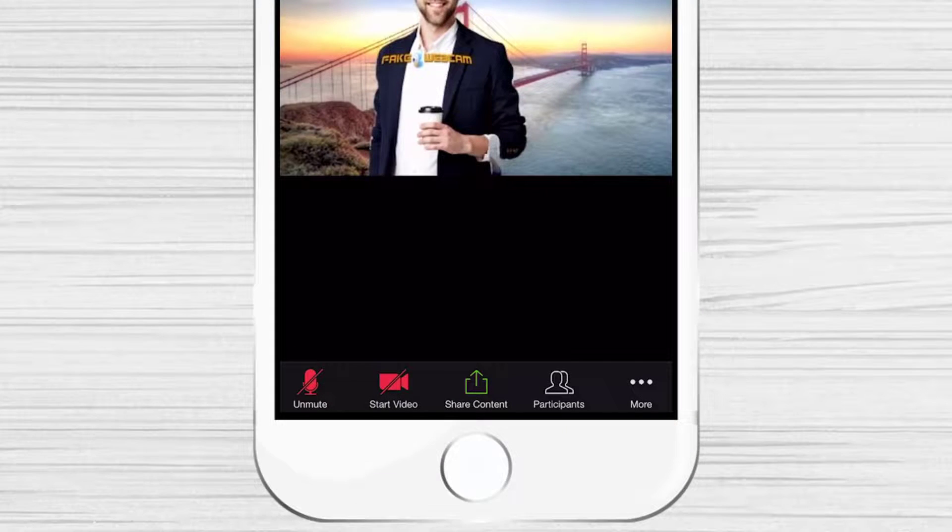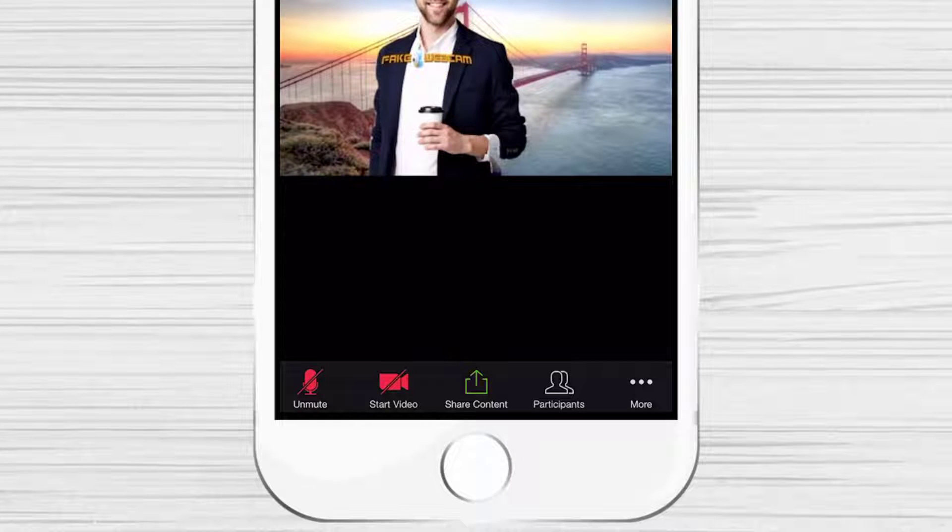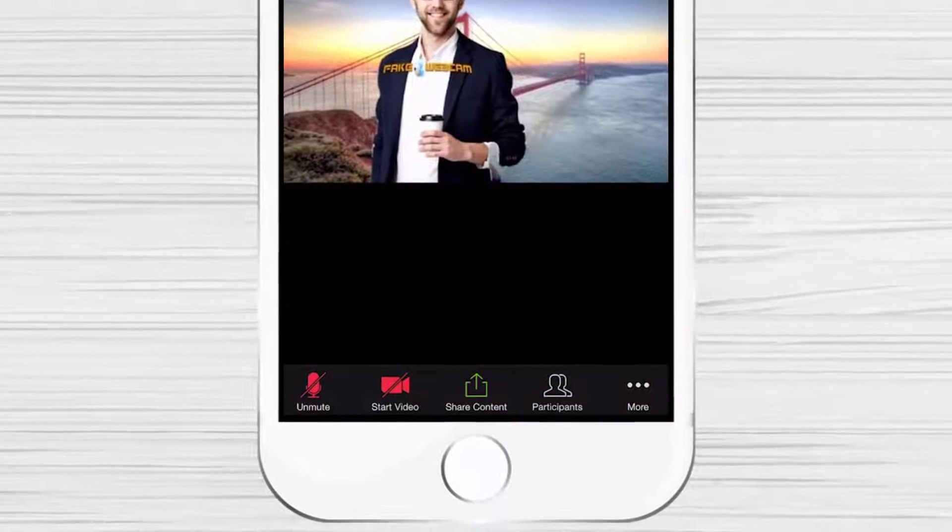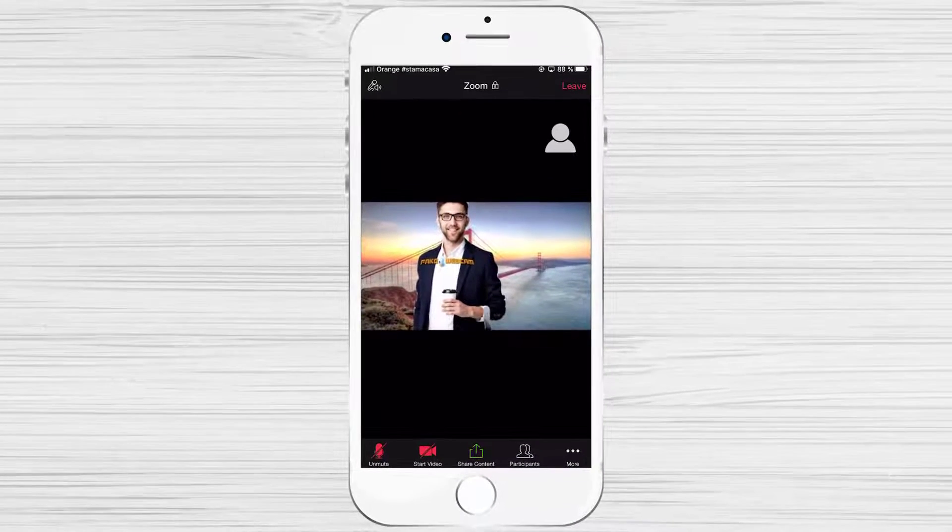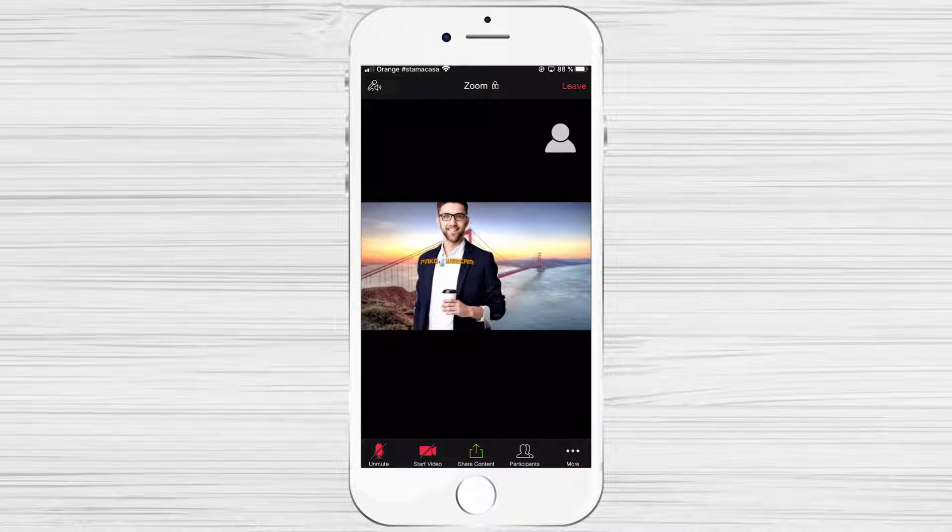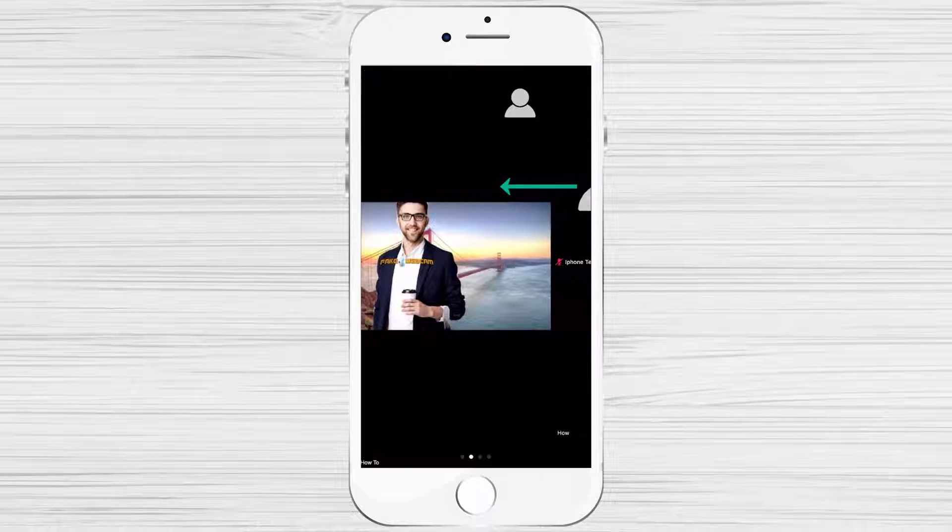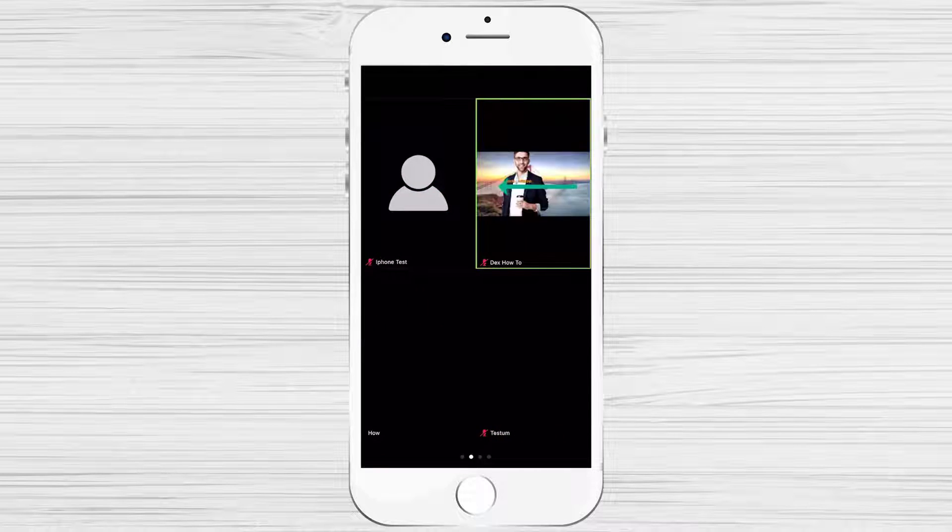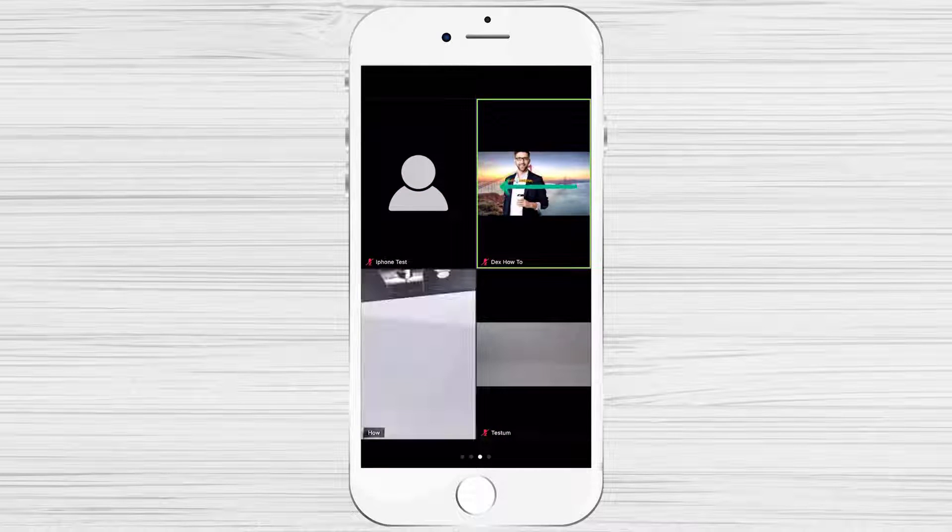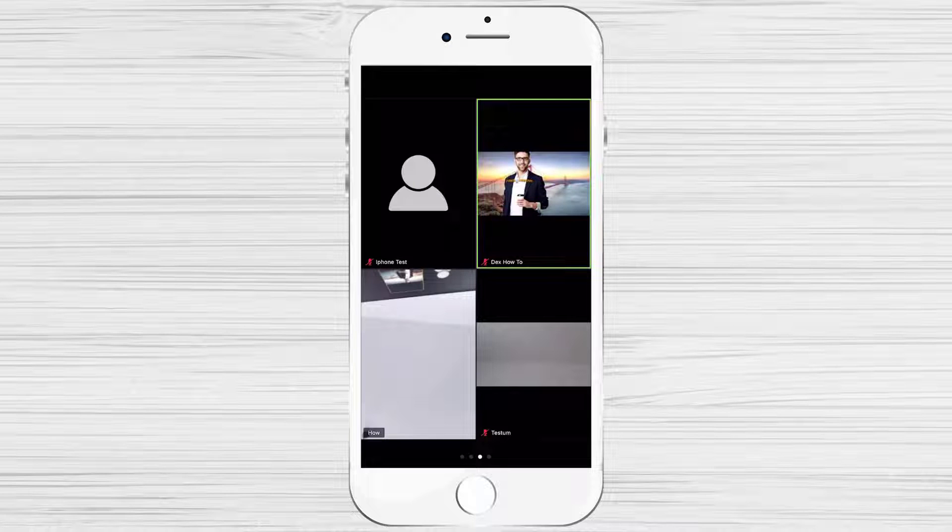On Zoom for iPhone, you can only see four people webcams at a time. So if you are on this screen, just swipe from the right to left. You will see four new people.